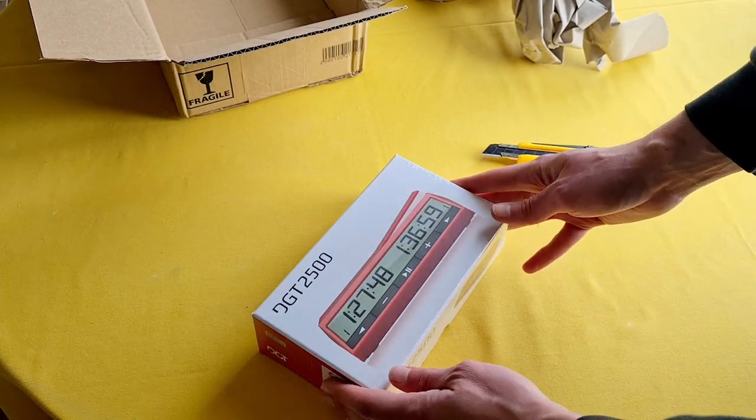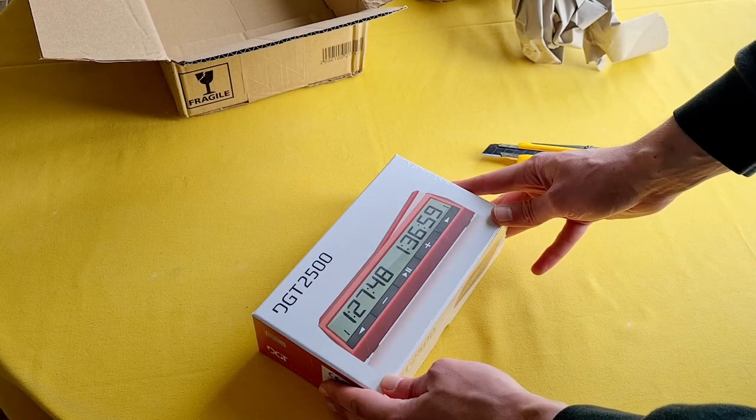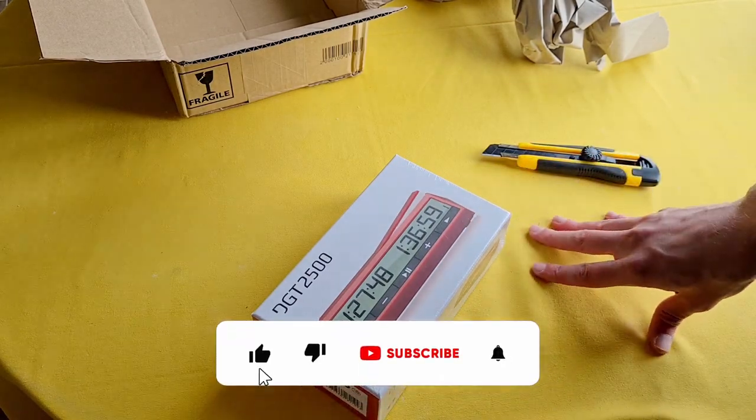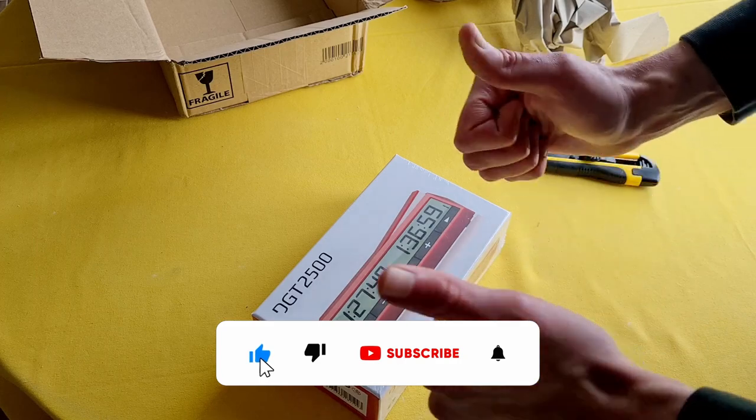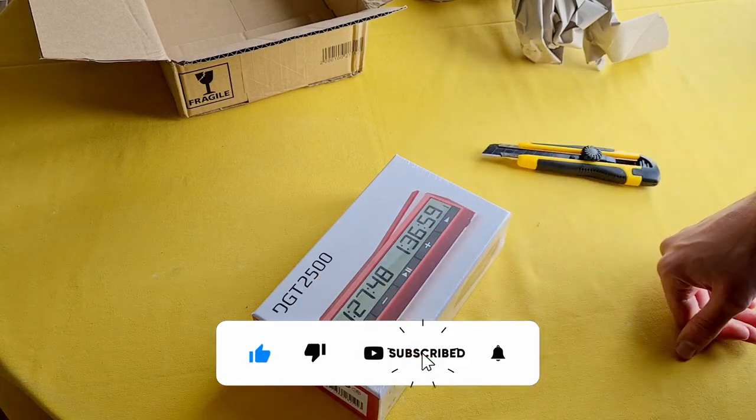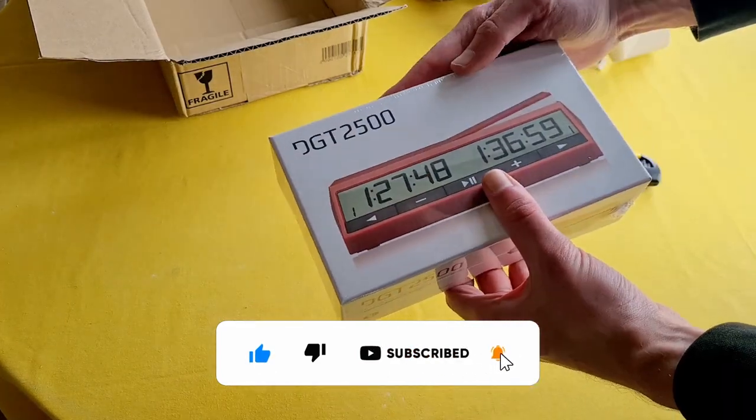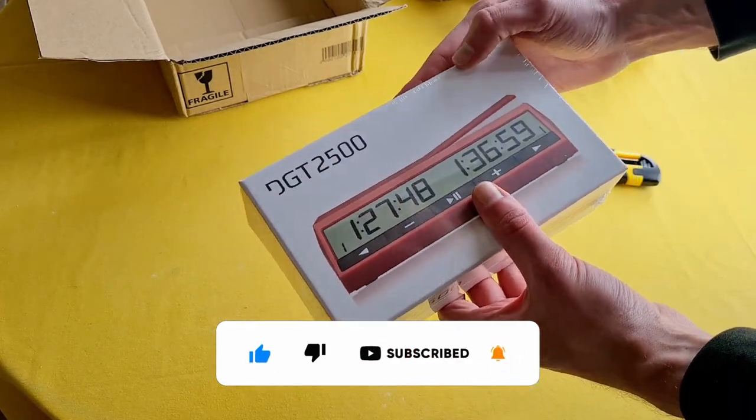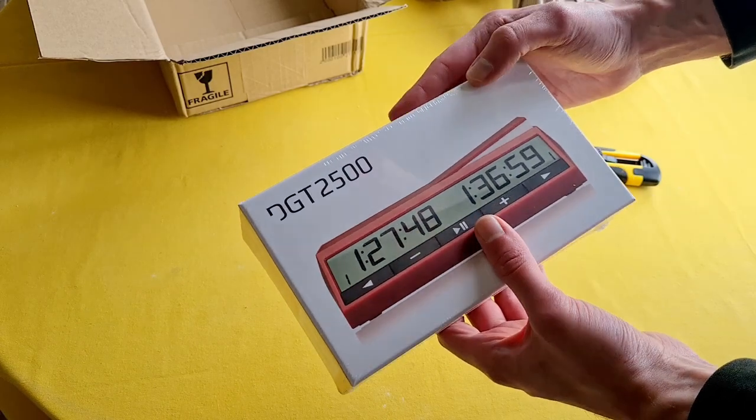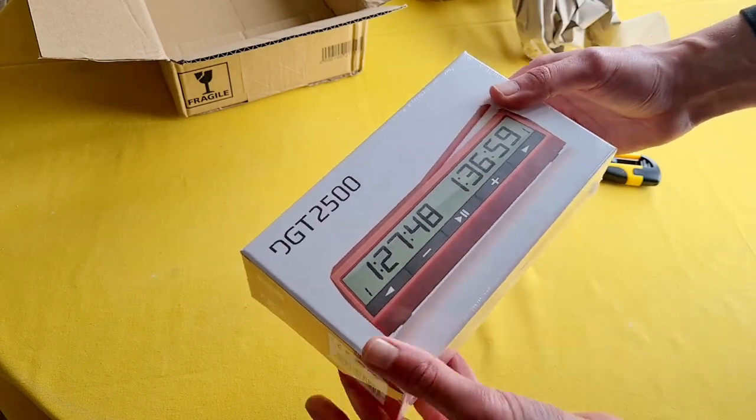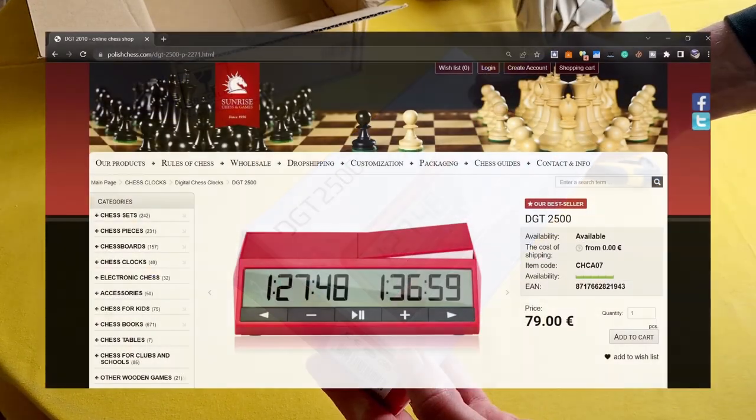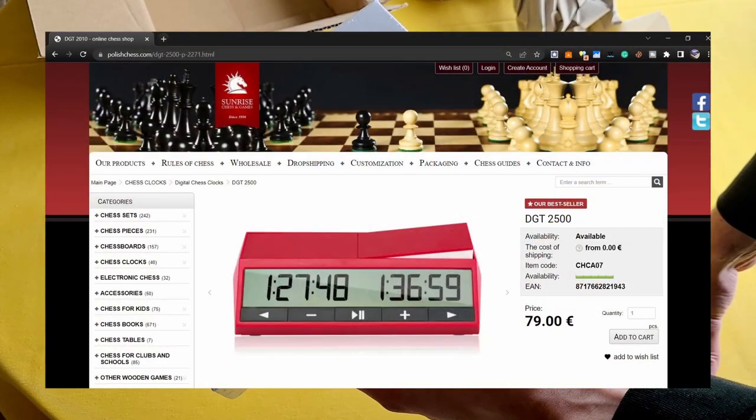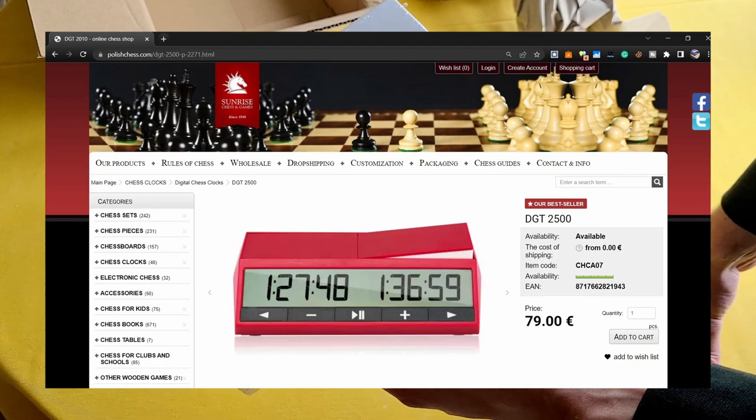Thank you all once again for stopping by. If you are new here, you can consider subscribing and liking the video. This time I got this beautiful chess clock from Sunrise Chess, a company from Poland. If you want to check it out, I will put a link in the description box.